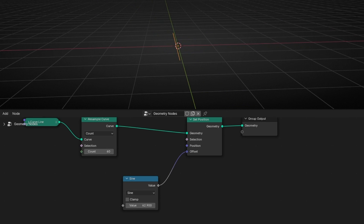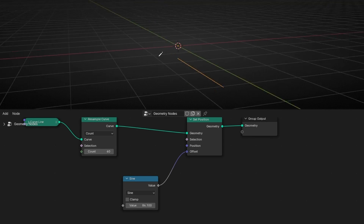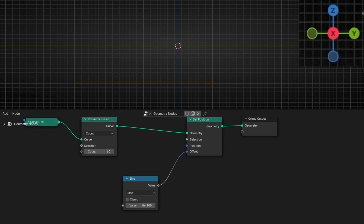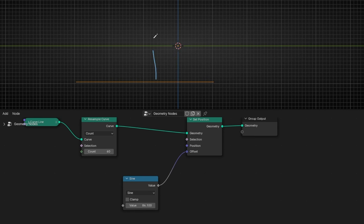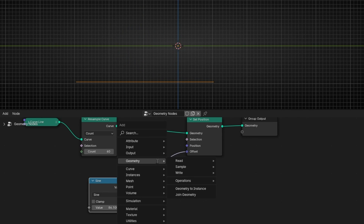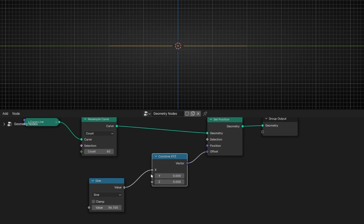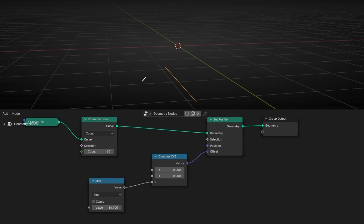If you notice, it's going in the three axes, but we don't want that. We want to use only the Z-axis. So I'm going to select X and go up. Let's isolate with Combine XYZ and select Z. So now it's only using the Z-axis. Perfect.